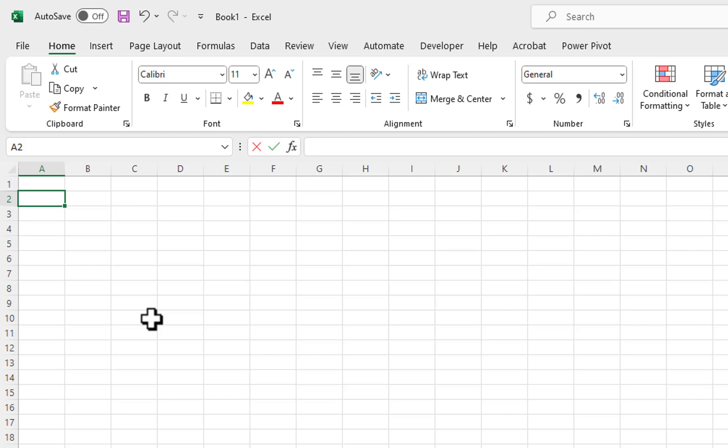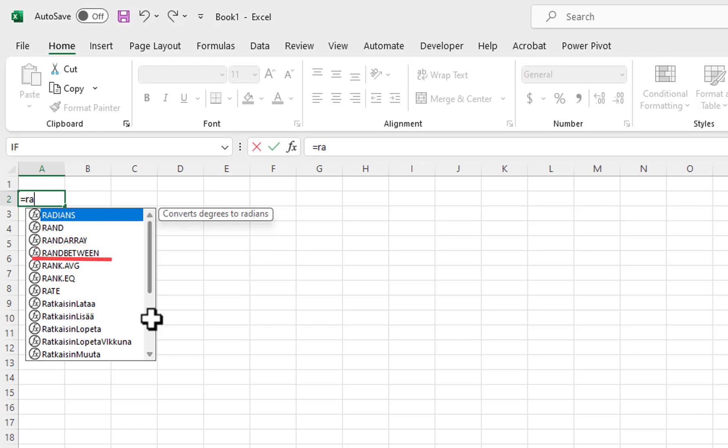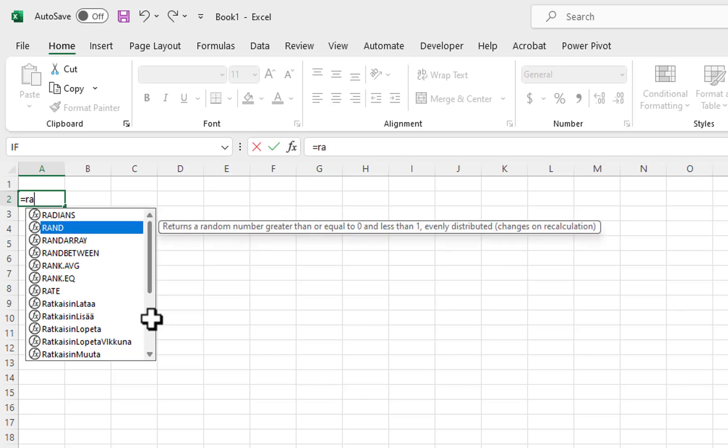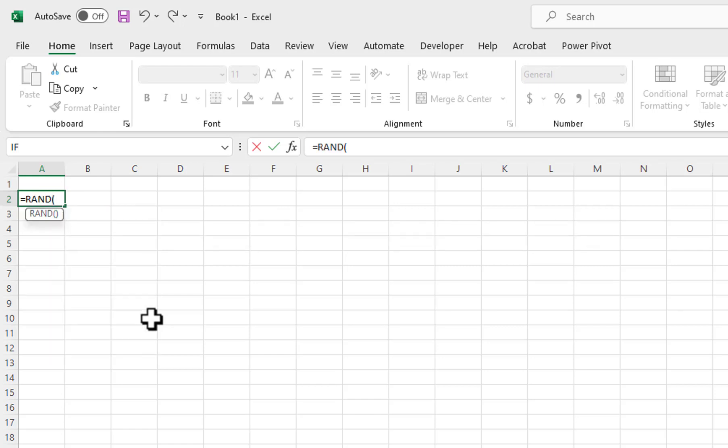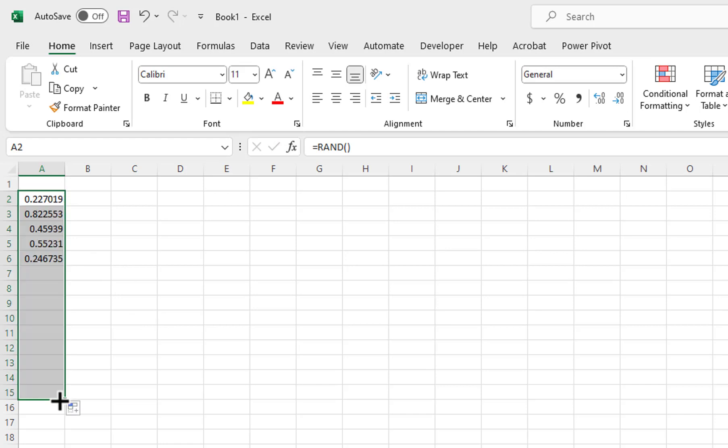You can see the three random functions in the IntelliSense: Rand, RandArray, and RandBetween. I will select the Rand function. The Rand function does not allow any parameters, so I will enter the closing parenthesis and press Ctrl plus Enter. I will copy the formula down using the autofill handle. The Rand function generates random numbers from 0 to 1.